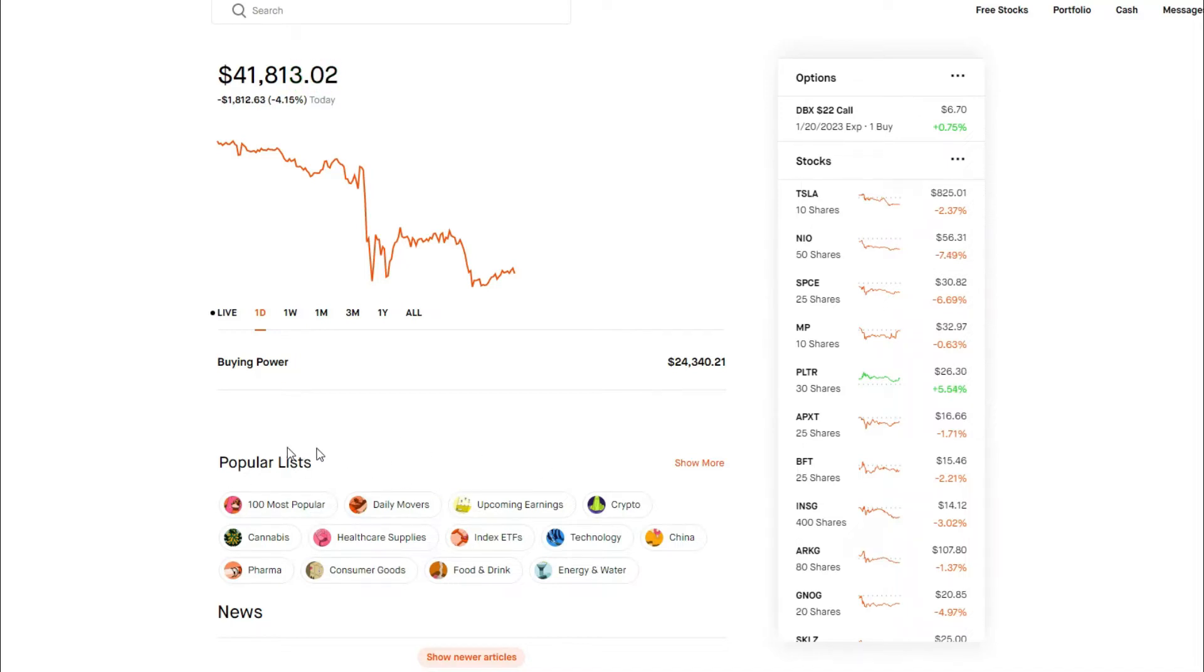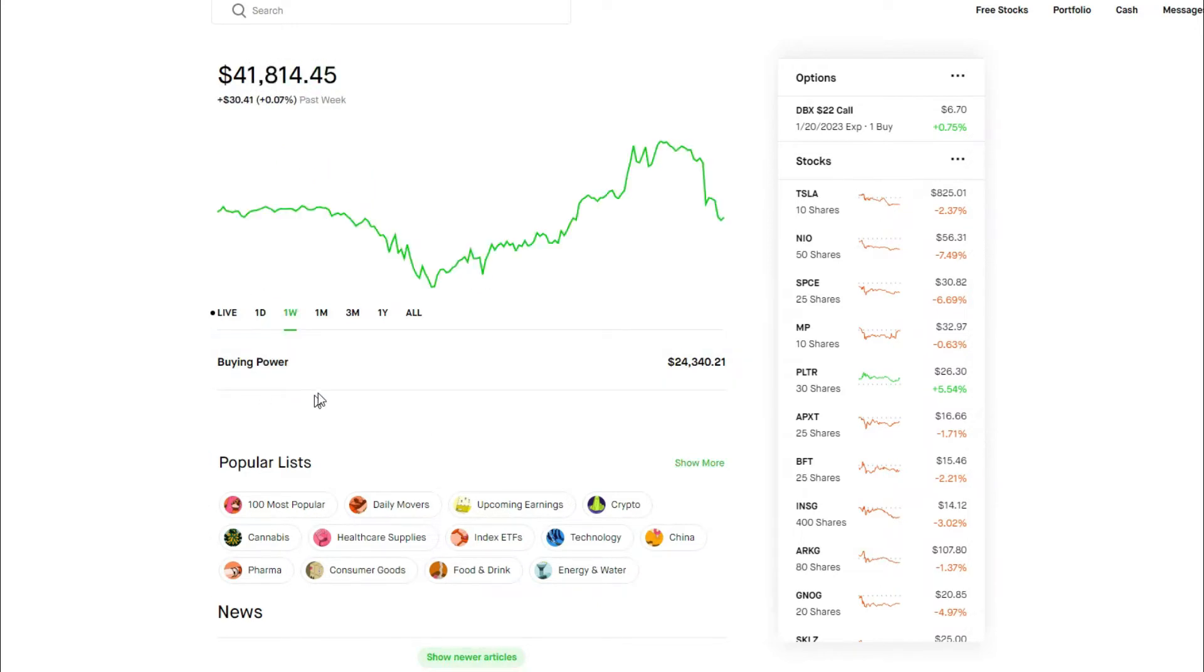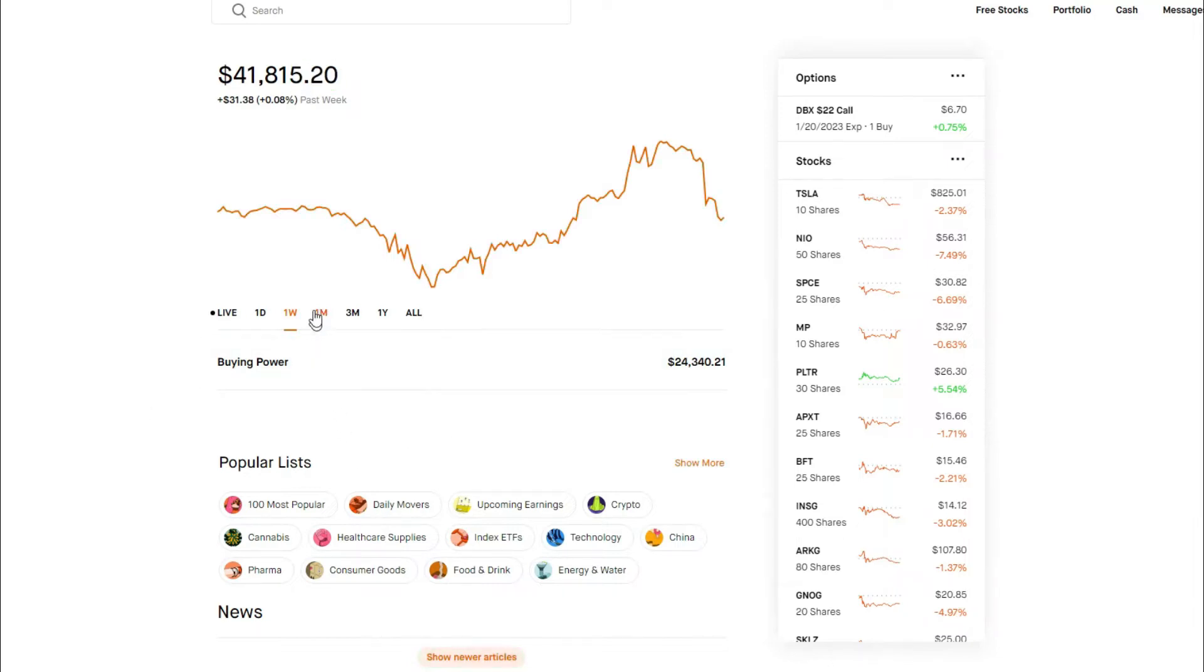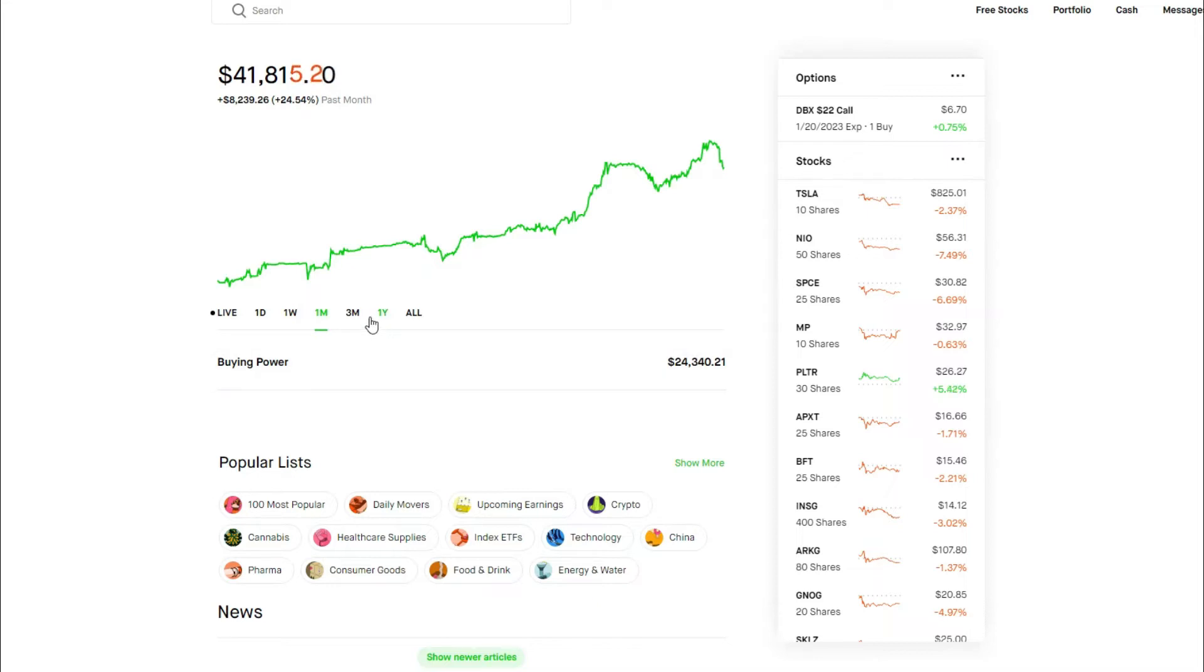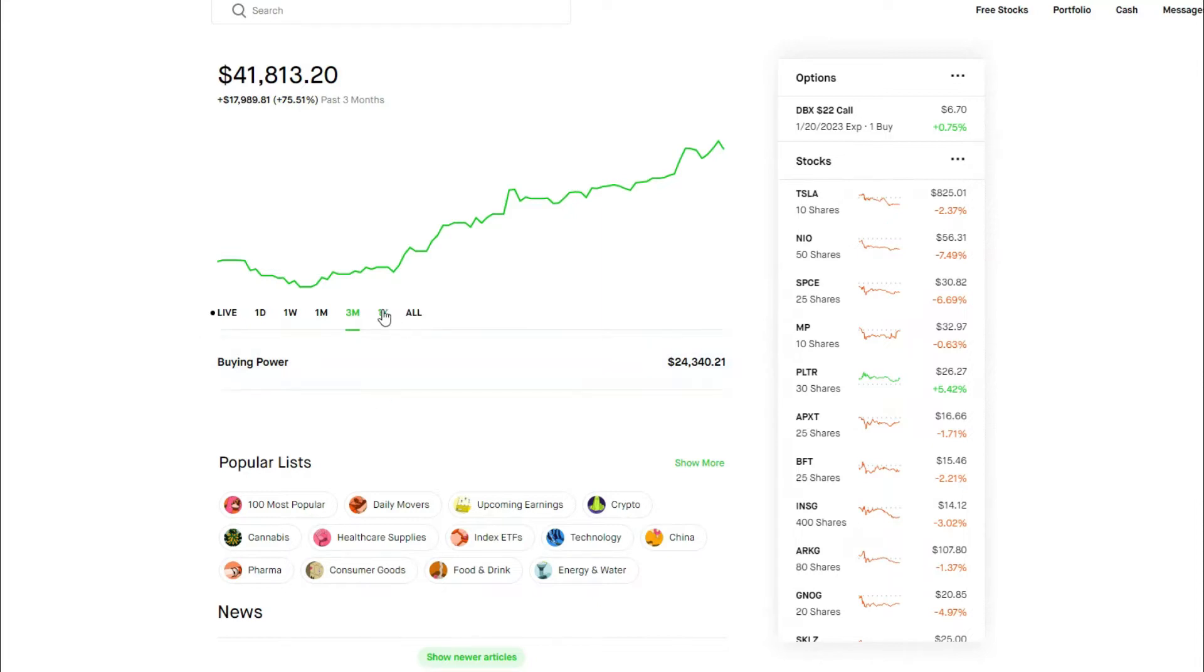But let's see how we did for the week. For the day, as we see, down $4.15. Wow, we actually still finished in the green for the week, up $31. Amazing. For the one month chart, about $24.54. Three month chart, $75. And one year chart, $136.55.